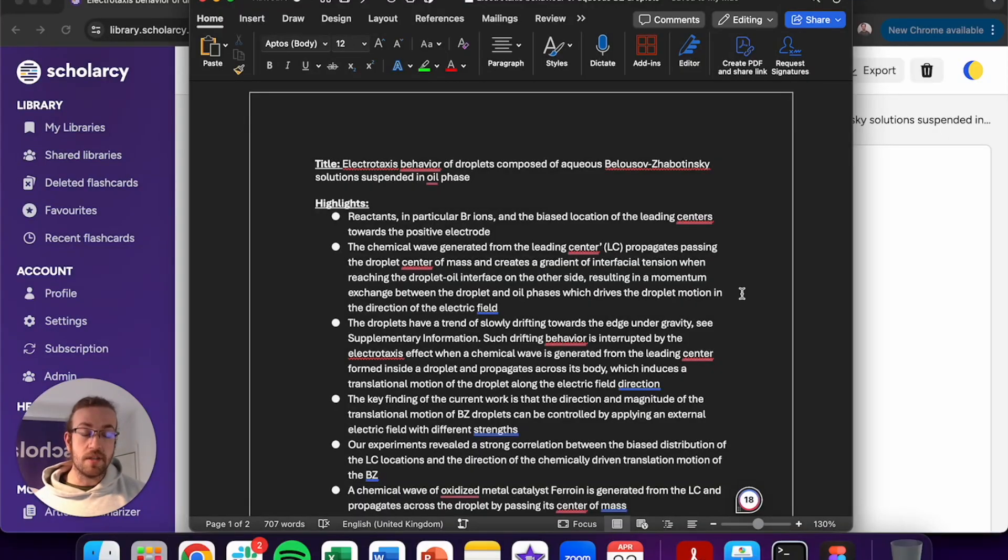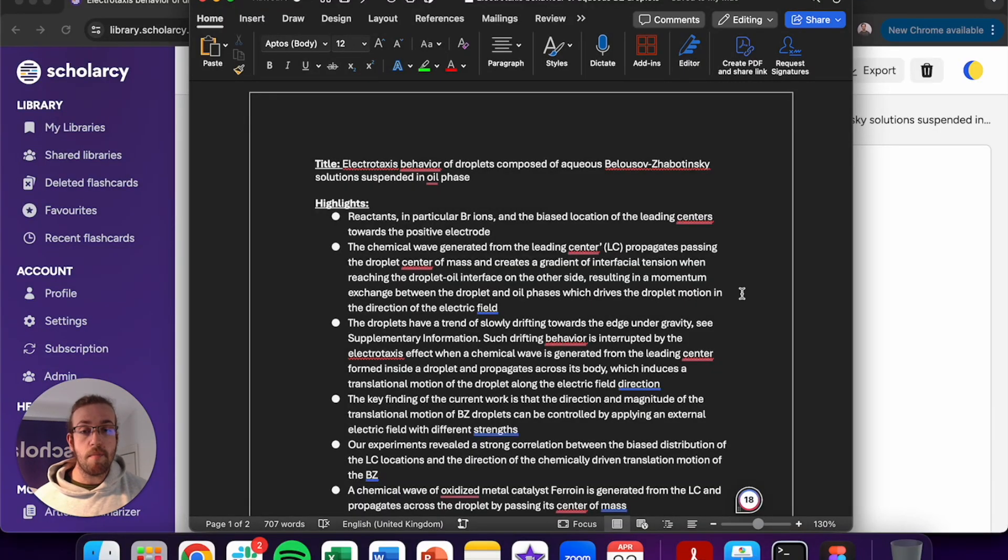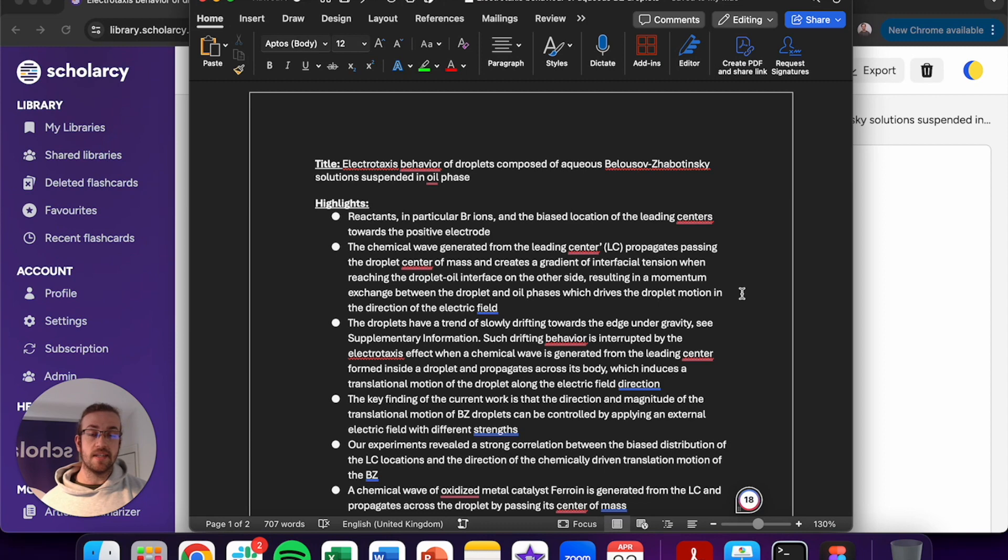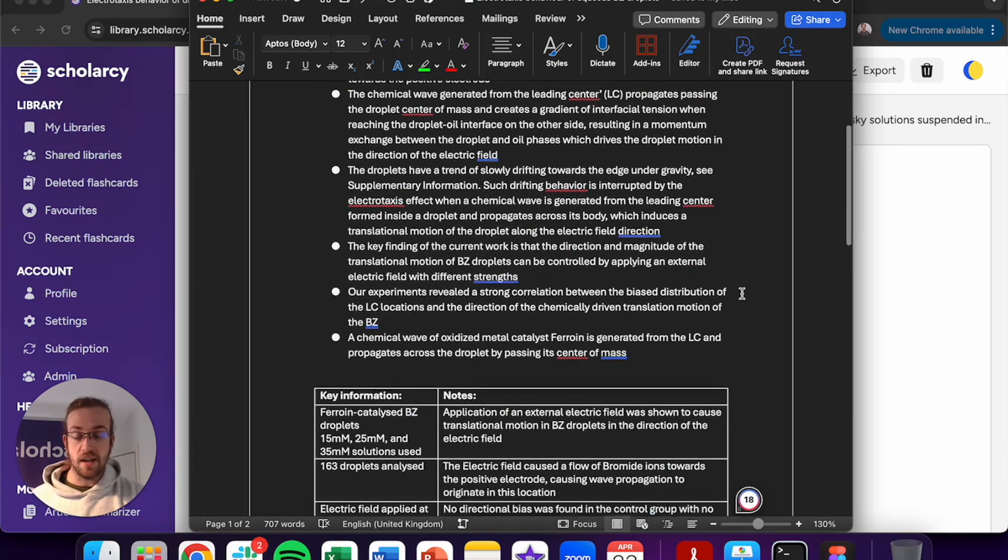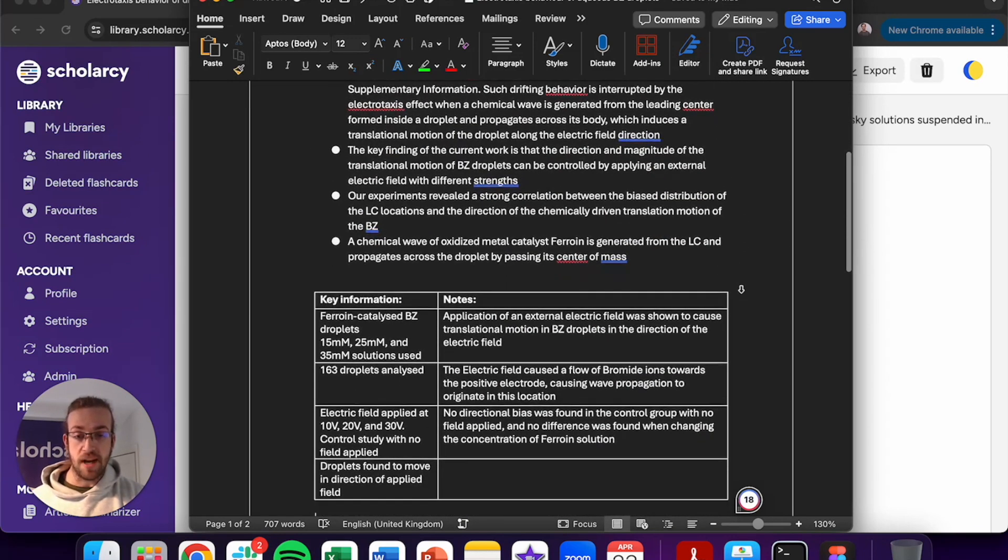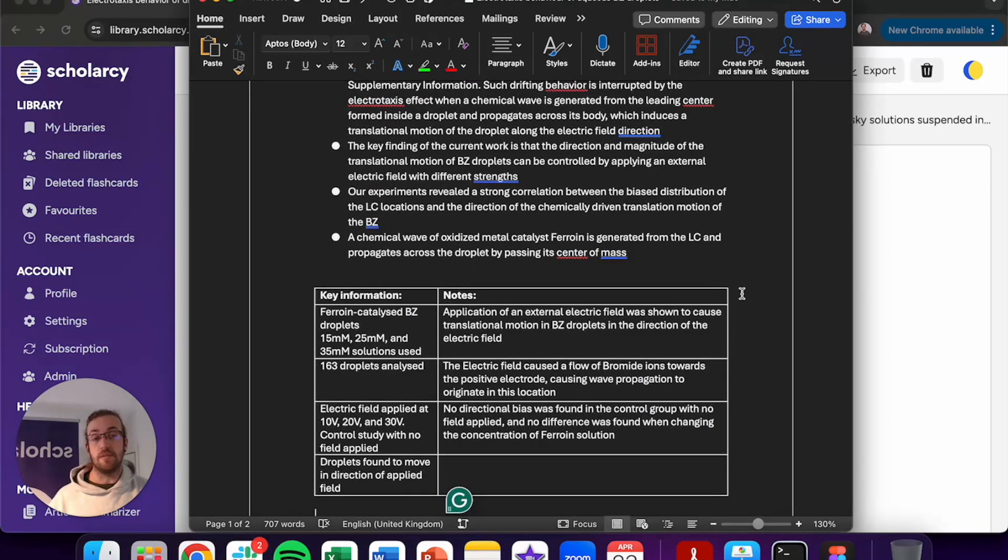So now when it comes to revising this, you can refer back to this new resource that you've created and you can very easily, in a snapshot, take the highlights, look at the key information and read any notes that you deem to be relevant for you.